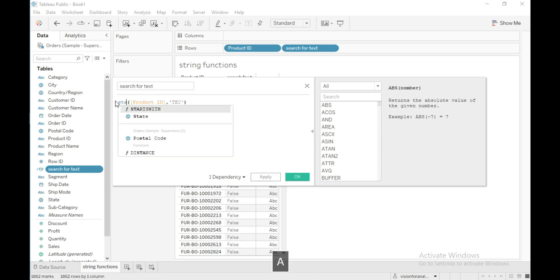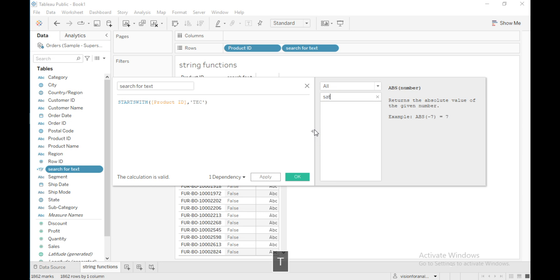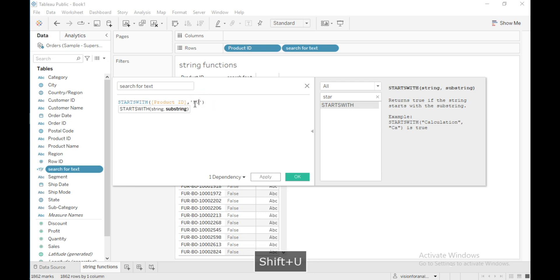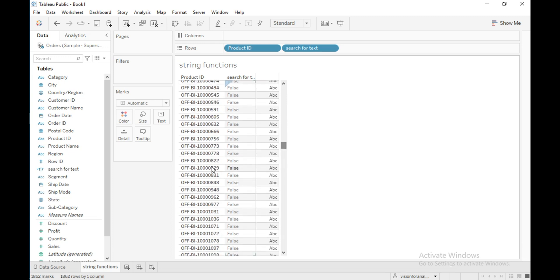Let me edit this calculation and use the STARTSWITH function, which returns true if the string starts with the substring. I will use the substring 'FUR.' Click OK. This calculation will return true wherever the string starts with 'FUR,' and false for the remaining members.